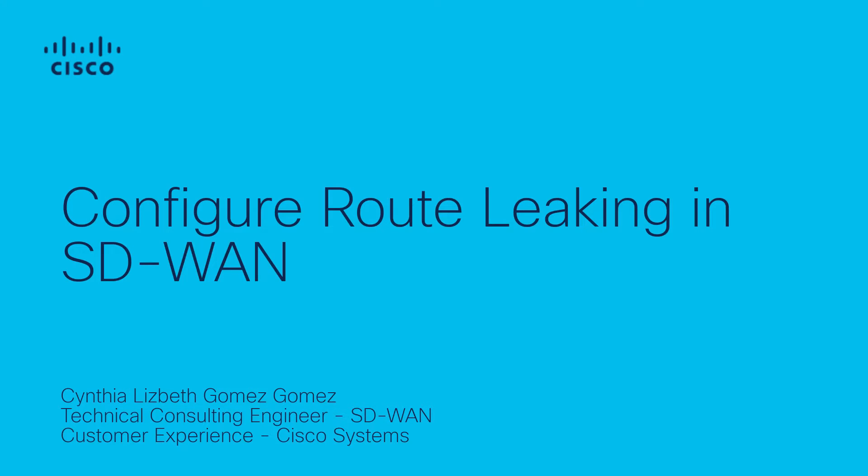Hello, my name is Lisbeth from Cisco SD-WAN Tag Team. In this video, you'll learn how to configure route leaking in SD-WAN.